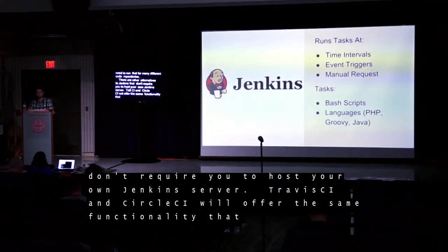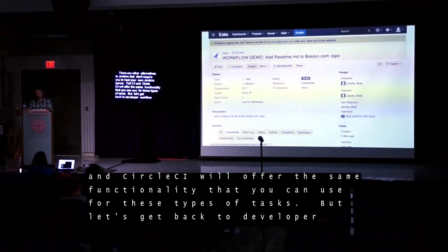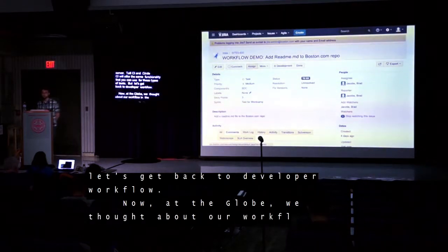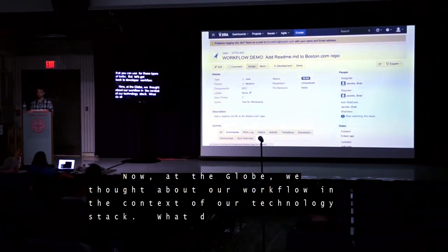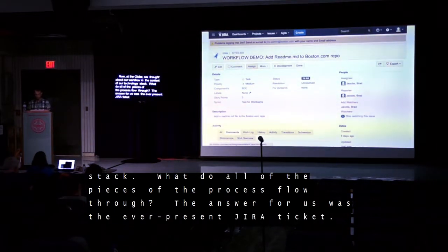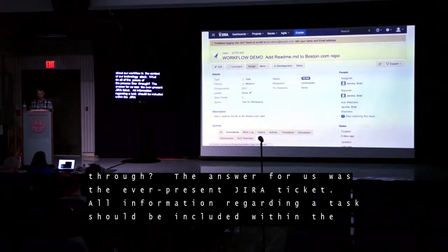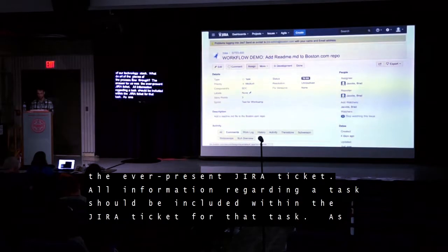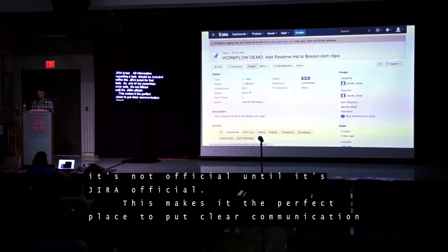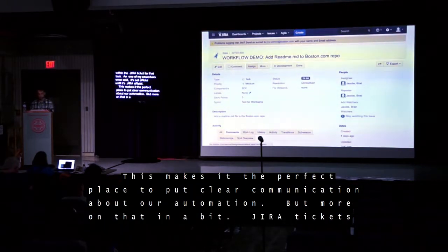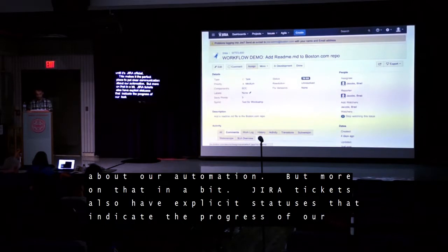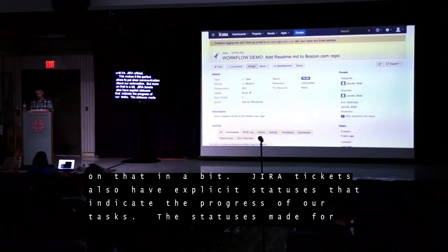Let's get back to developer workflow. At the Globe, we thought about our workflow in the context of our technology stack. What do all of the pieces of the process flow through? The answer for us was the ever-present Jira ticket. All information regarding a task should be included within the Jira ticket for that task. As one of my coworkers once said, it's not official until it's Jira official. This makes it the perfect place to put clear communication about our automation. Jira tickets also have explicit statuses that indicate the progress of our task, and these statuses make for great event indicators as to when our automation will need to run.